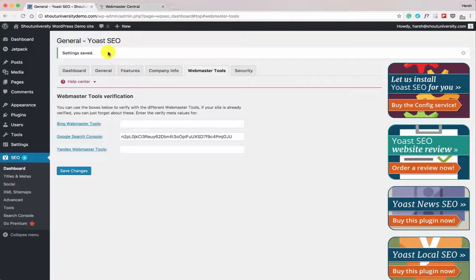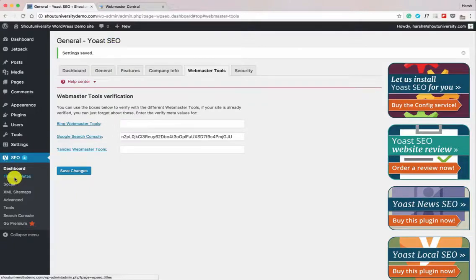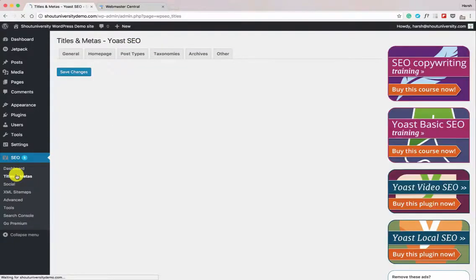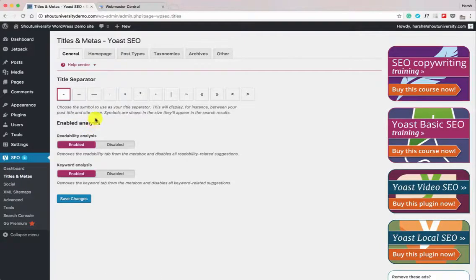We'll use Google Search Console later to submit our sitemap. Now let's go step by step. Go to Titles and Metas — from here we'll configure all options one by one. Yoast SEO also offers readability analysis and keyword analysis; let's keep those enabled.